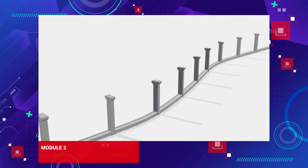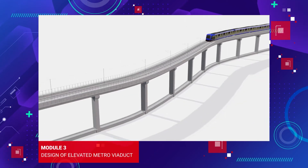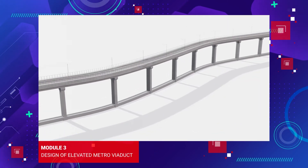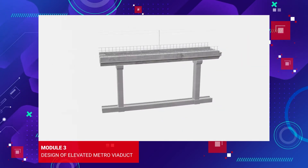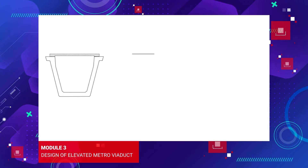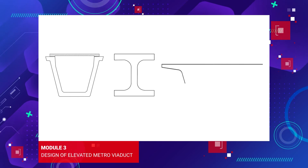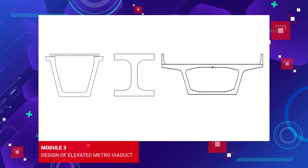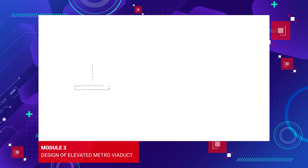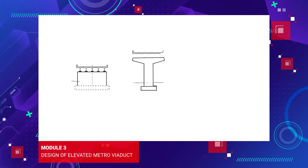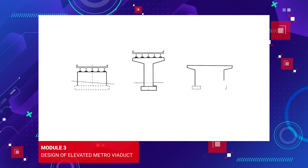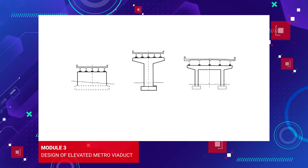In Module 3, you will learn how to design elevated metro viaducts. This includes the design and analysis of superstructure components like U-girder, I-girder, box girder and bearing designs, as well as the design of piers and pier caps with various substructures like piles, open foundation and well foundation.